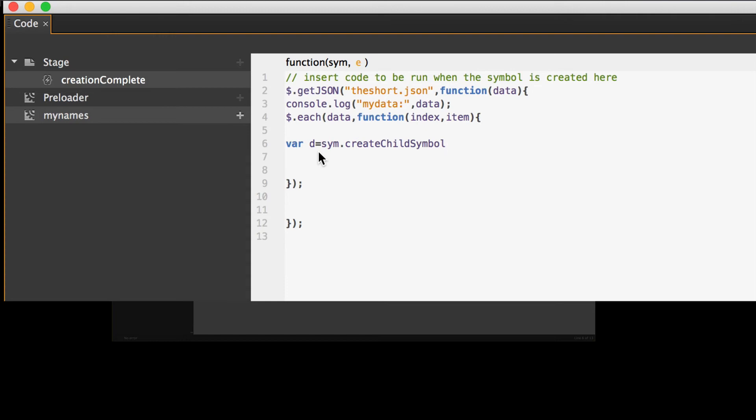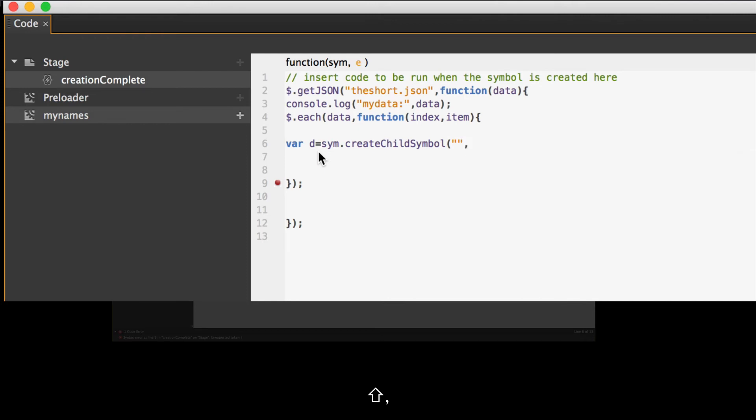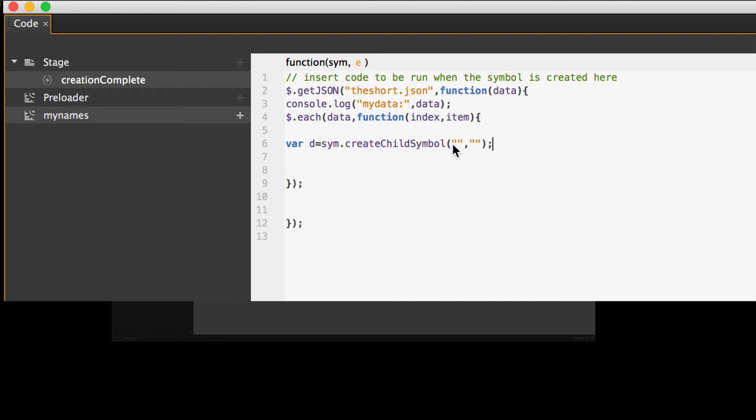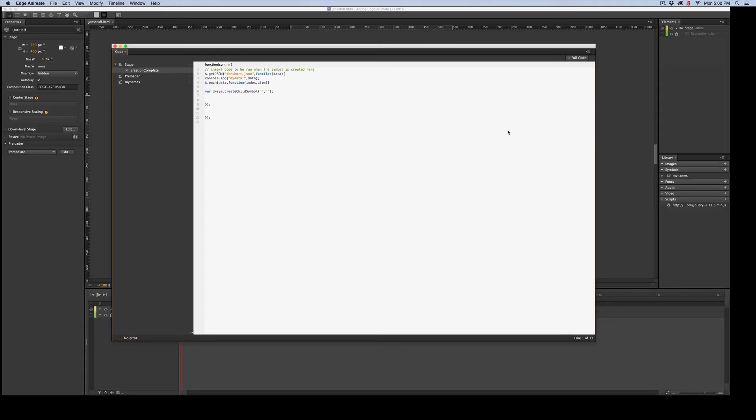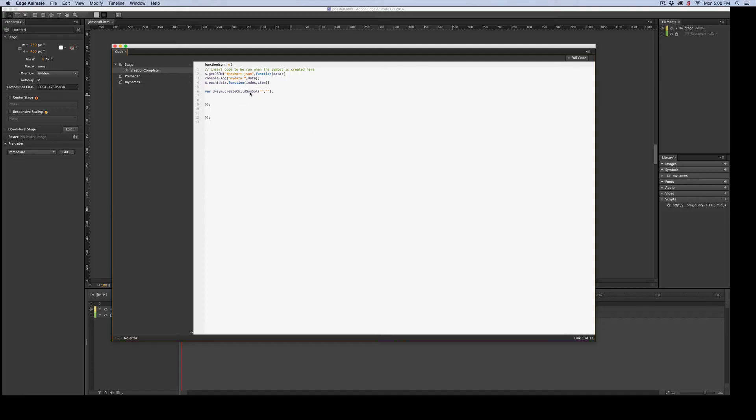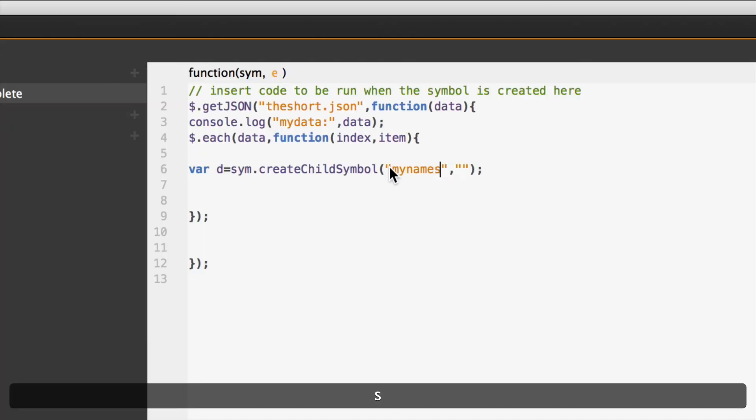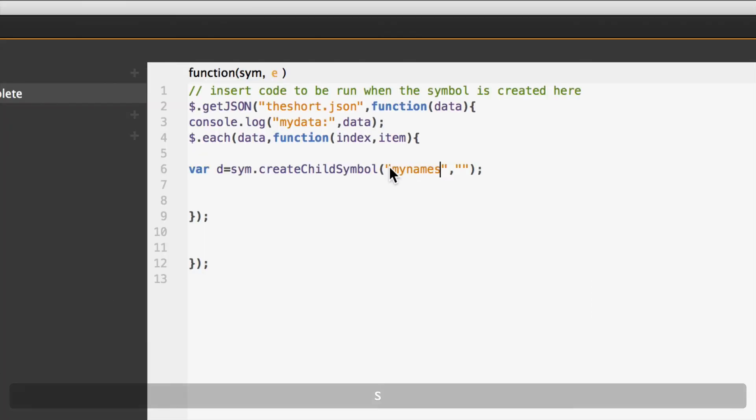S-Y-M dot create child with a capital C symbol with a capital S. And in open parentheses, open double quotes, comma, double quotes open and close, close parentheses, and semicolon. Now, what goes in here? Well, we need to create the child symbol based on our other stuff. So I need to know what to put in here. We have a symbol. Remember, I created an original symbol over here called My Names. So I'm going to add that in there. That would be the first thing. What we're going to base it on, My Names. Cool, right?